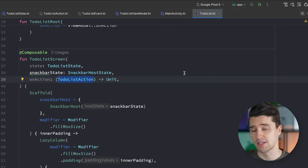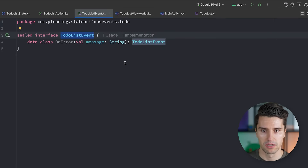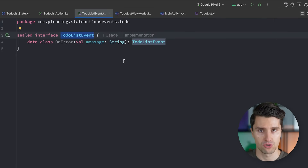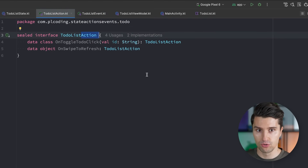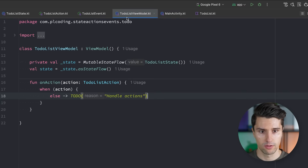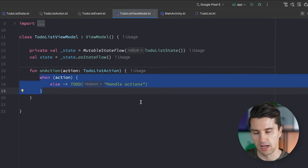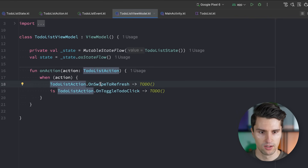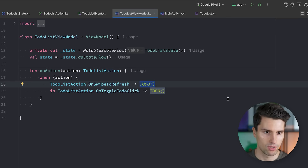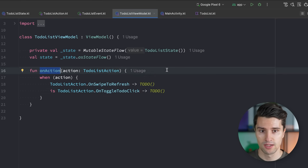Because of that scalability concern, it's well-established to bundle state properties in a state class and actions in a sealed interface. That way it doesn't matter how large our state gets — we always just pass down the state and the onAction lambda. This is really the biggest part of what you'll work with. Now the trickier part is events, which are specific to Android.